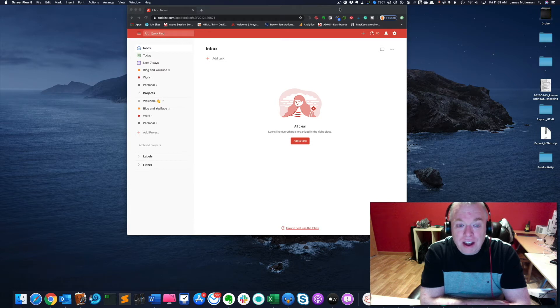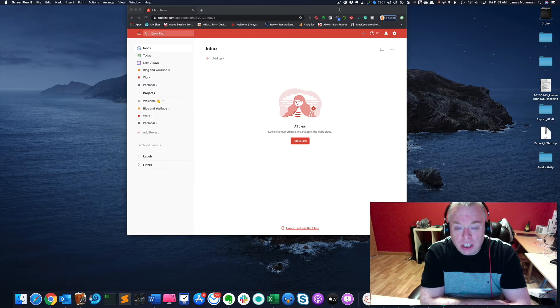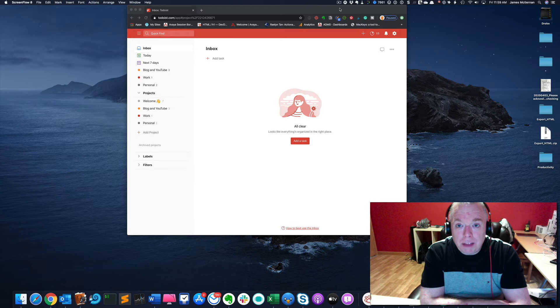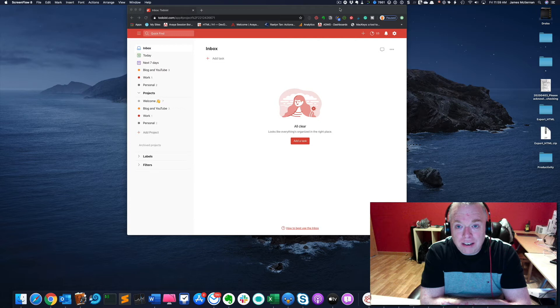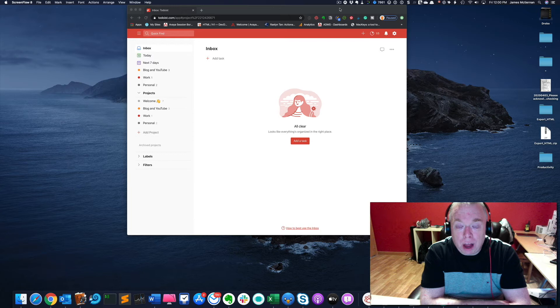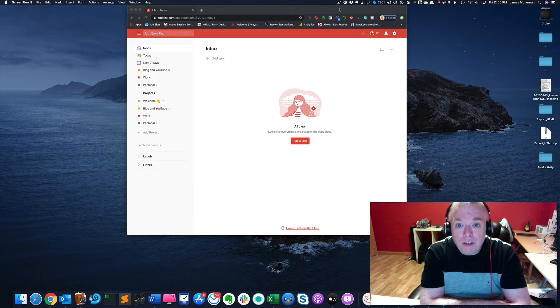Rather than have to recreate the wheel every time you want to build a new project, templates can really help you out. You can define a bunch of tasks and subtasks and save that as a template, and then when you want to use a project that leverages those steps, you can simply import that template into your project, and now you have all those tasks pre-populated. That's what we're going to do today.